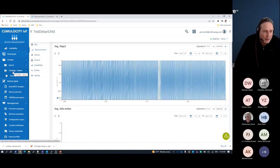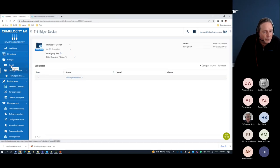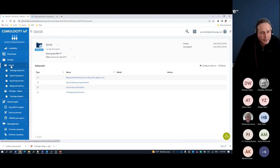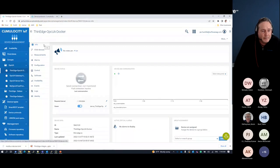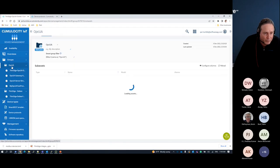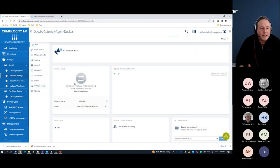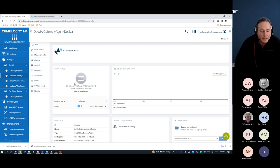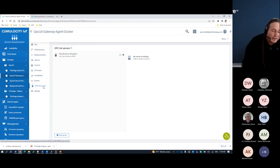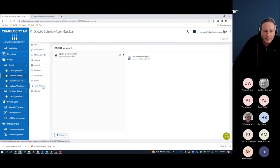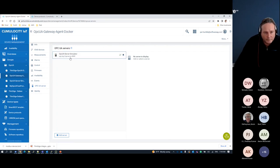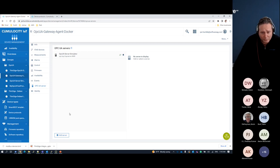I also have an OPC UA thin edge agent, which works analogously to the Modbus one. In this case, I have thin edge deployed on a Docker container. I'll go to the gateway agent, which administers the proxying into the OPC UA server I'm setting up. I've uploaded the OPC UA plugin into thin edge, giving me additional functionality in Cumulocity — including the ability to configure my OPC UA server, pointing it to my local OPC UA server simulator.